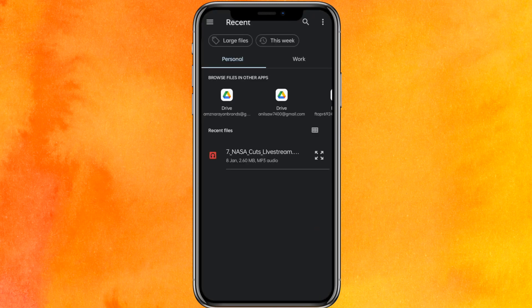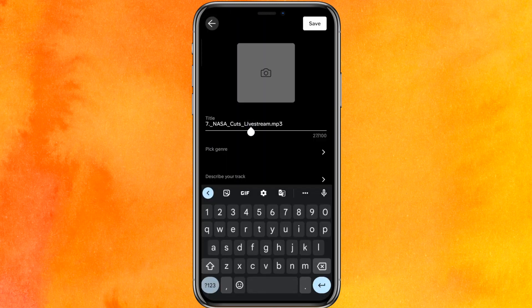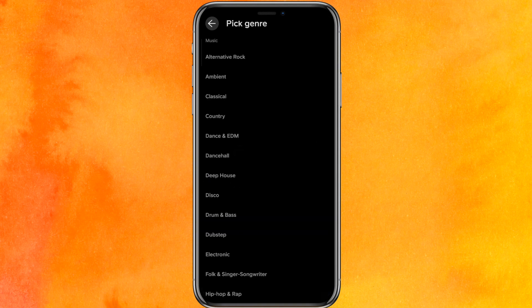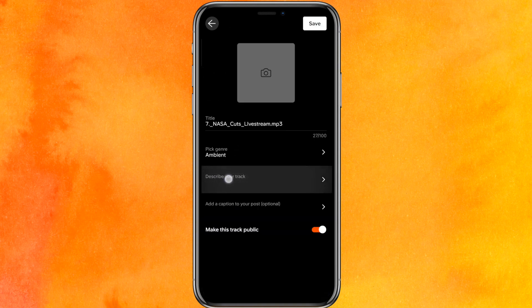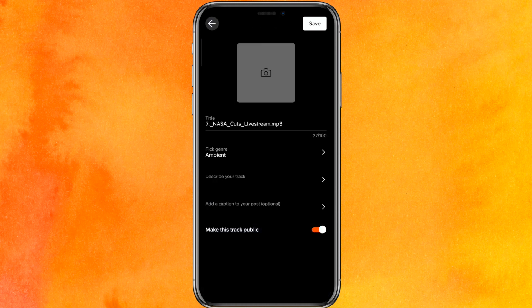So I will click OK and for example, I will choose the audio here. I can rename the audio, pick the genre, and after that, you can describe your track. You can add your caption and if you want to make this private,